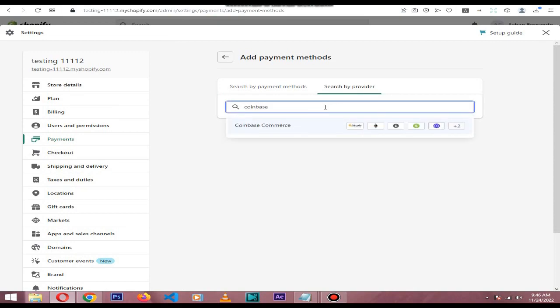Click the Coinbase Commerce payment method. They'll ask you to create a new wallet. If you have an existing wallet, make sure to log in through that. If you're creating a new wallet, they'll ask you to enable two-factor authentication from Google Authenticator and they'll give you the seed key phrase for your wallet.